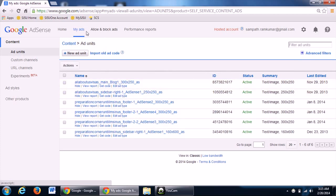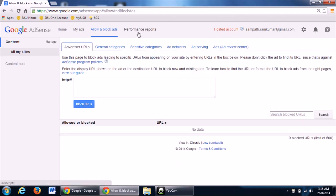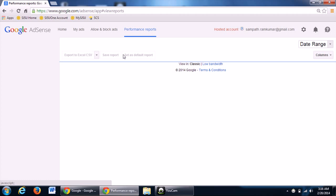You can block the URLs too. For example...